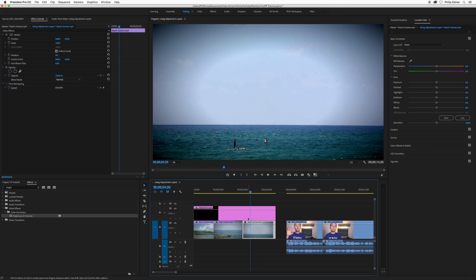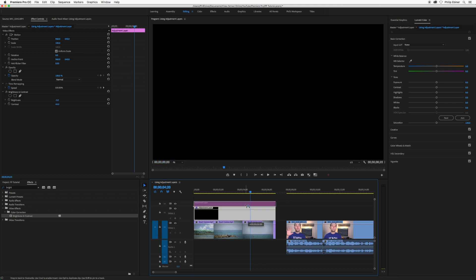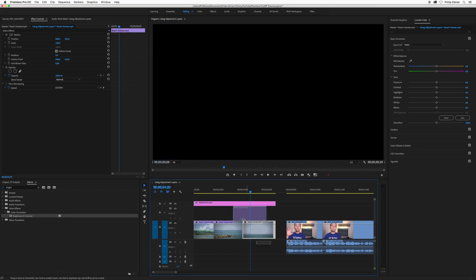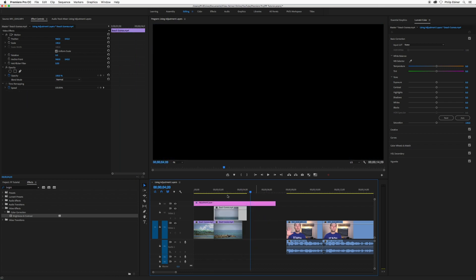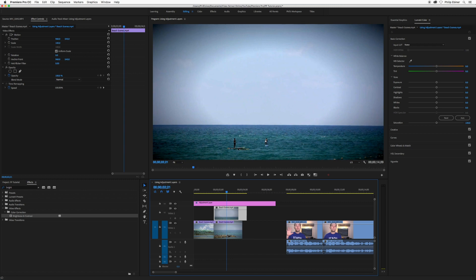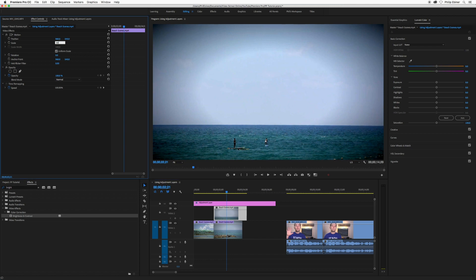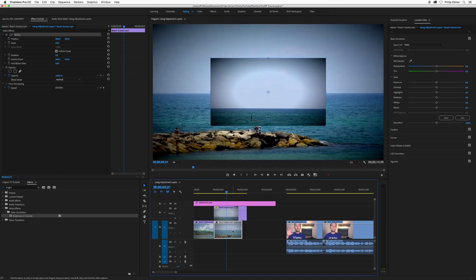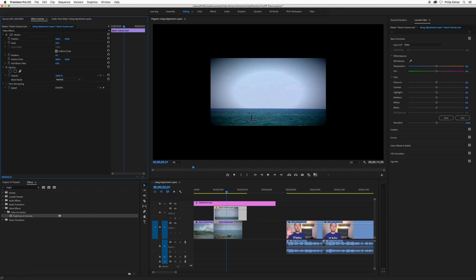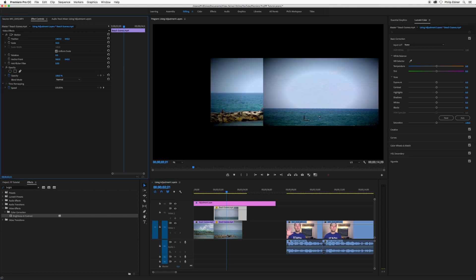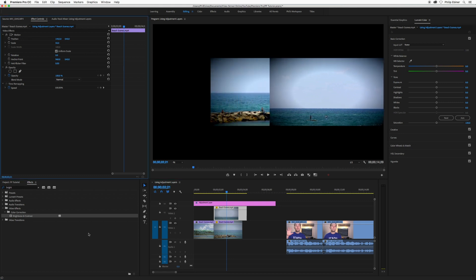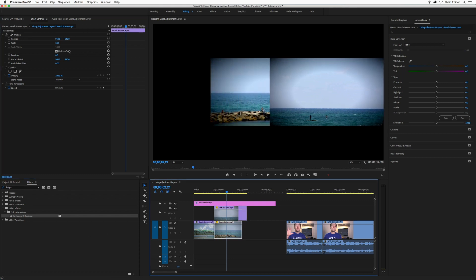Another thing you can use this creatively for is I'm going to move this to track three and say we have these two beach scene clips, one on top of each other. I'm going to quickly make them 50% size in the scale, copy that to this next one.